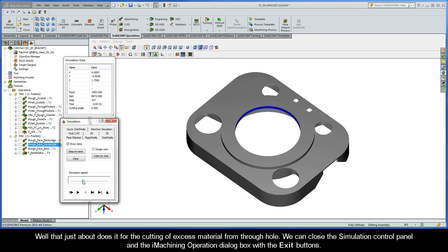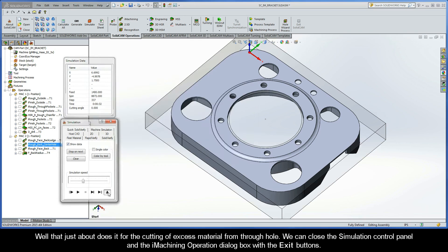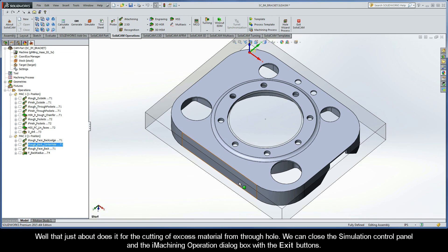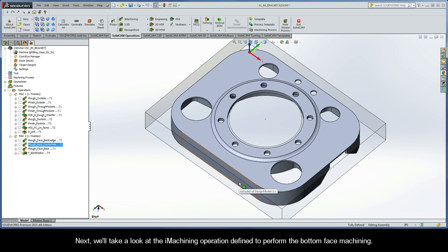That just about does it for the cutting of excess material from the through hole. We can close the simulation control panel and the iMachining operation dialog box with the exit buttons. Next, we'll take a look at the iMachining operation defined to perform the bottom face machining.